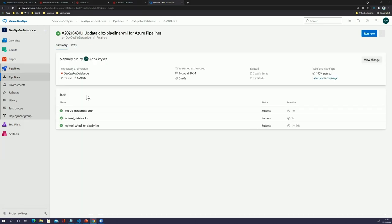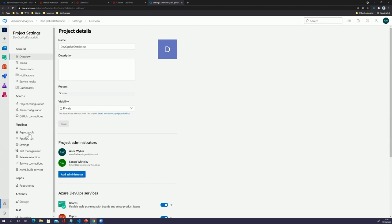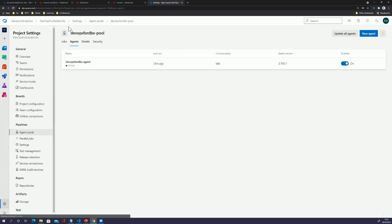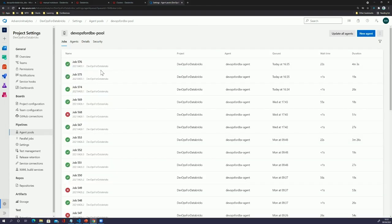What about this custom agent? Going into project settings, under pipelines we've got agent pools. I've set up a 'DevOps for Databricks' pool. An agent pool is essentially a pool of agents — a VM or Docker container running in your infrastructure. I've set up a 'DevOps for Databricks' agent here, which is simply a VM within Azure. I've installed the relevant components on it so that it can become an agent and connected it to this Azure DevOps instance. Under the jobs tab we can see the pipeline and all the times it's run, logging all processes that have run against the agent.